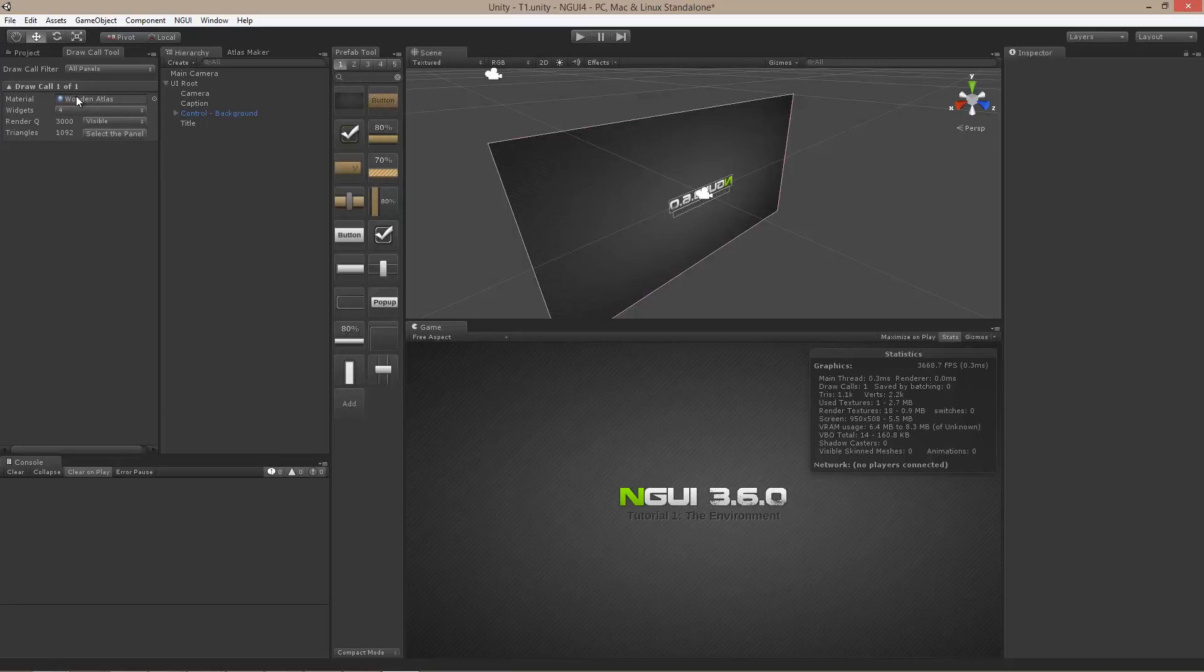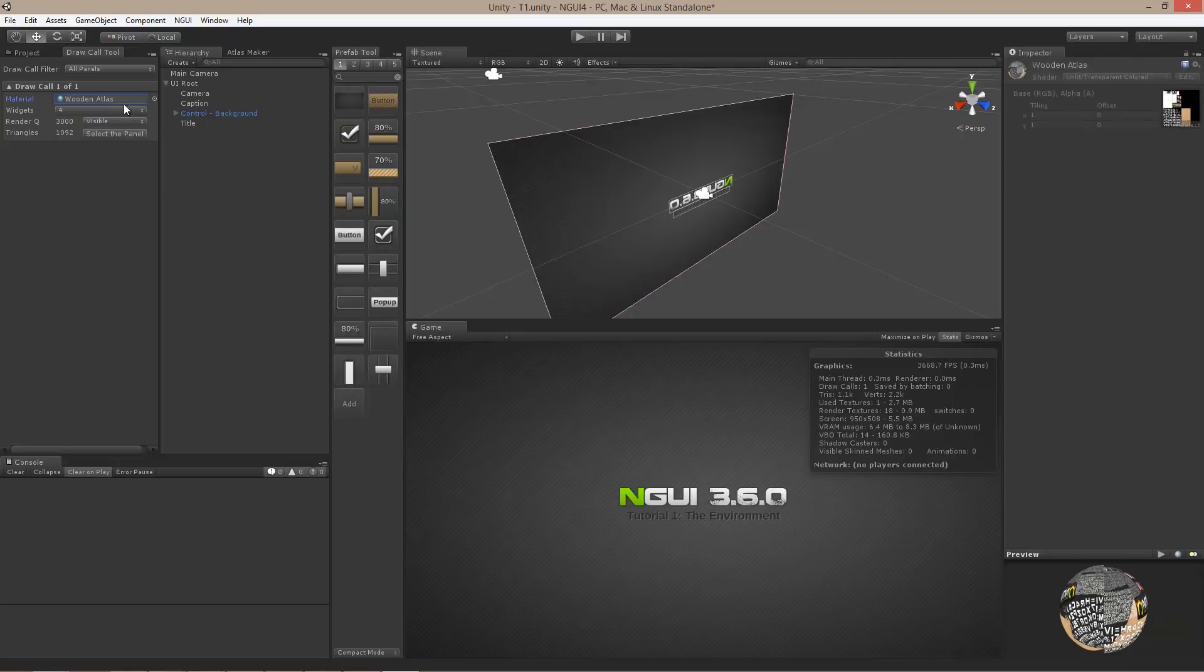I got a wooden atlas material here and I want to know exactly what shader it's using. Well, I can just double click on it and it will show me the hidden generated material and which atlas is being used, or which shader is being used rather.